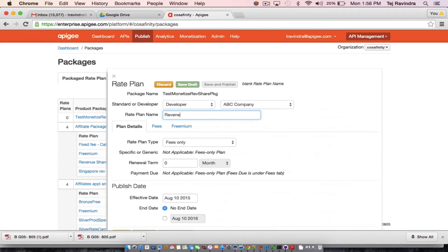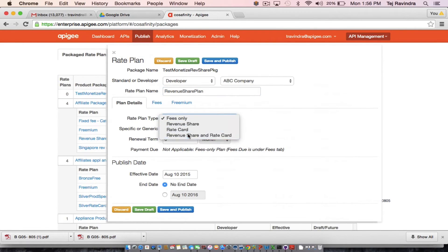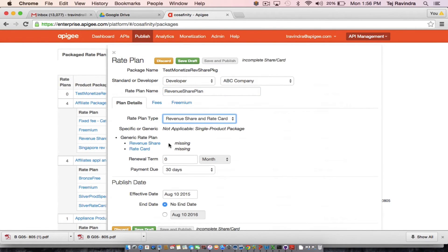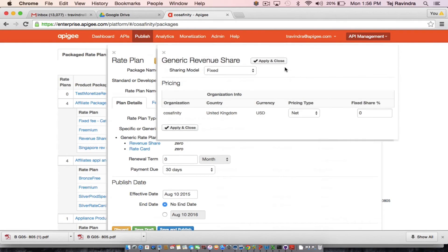It's a revenue share plan and I will name it as such. I'm going to create a pretty straightforward fixed revenue share model where my partner is going to get a 10% cut of every dollar that they send my way.